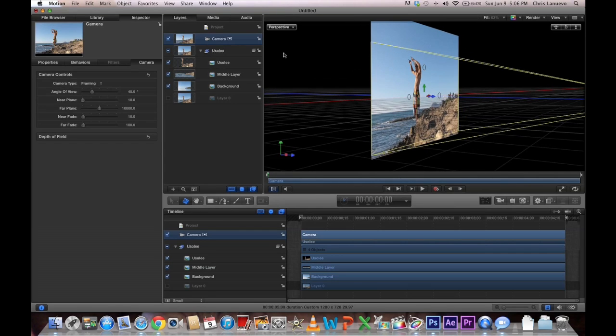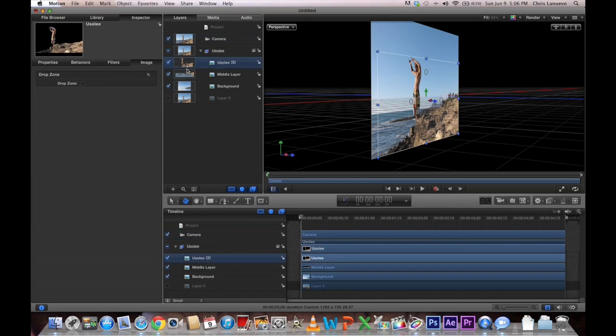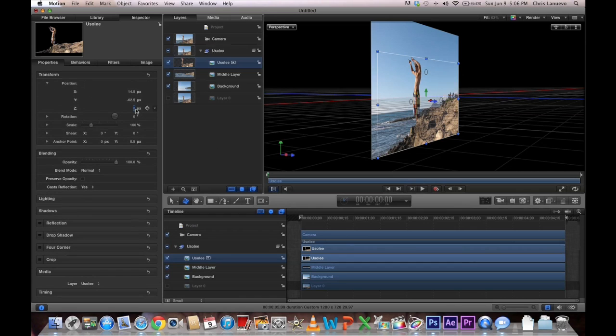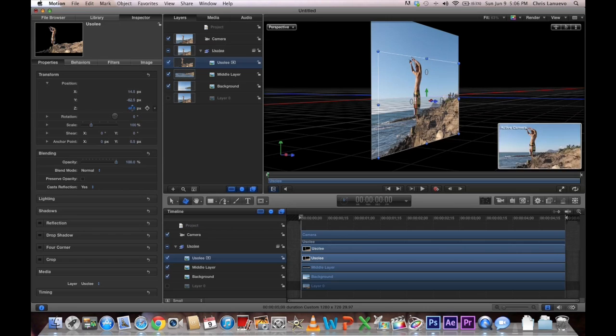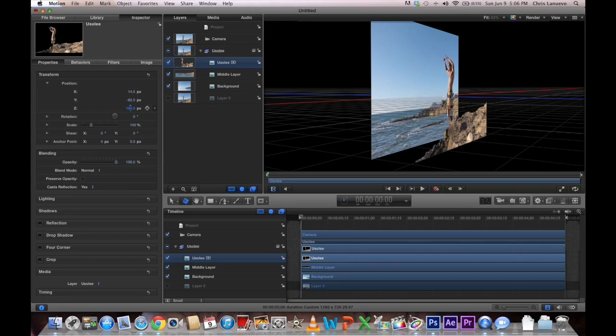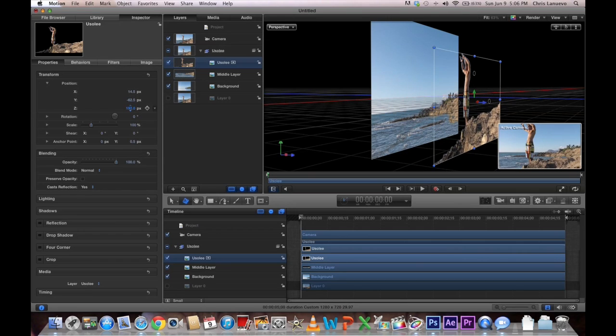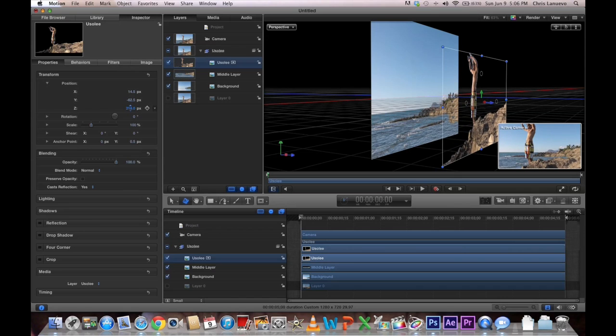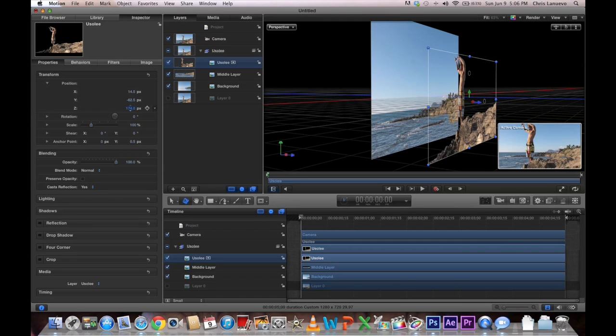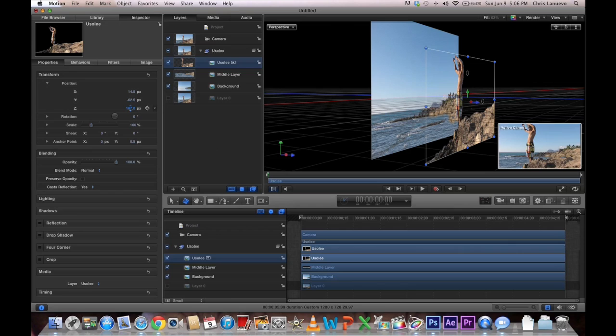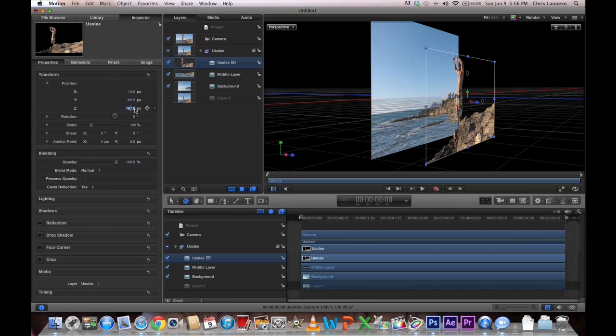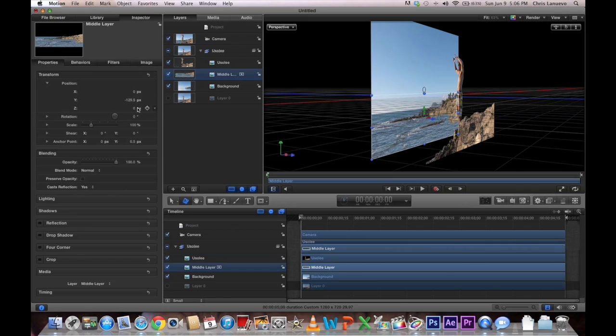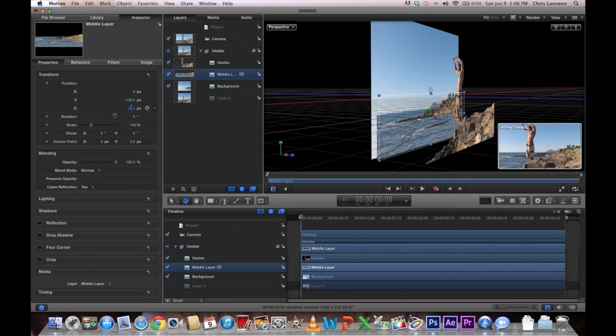So from here you want to select your layers. So I'll take the foreground, Usoli. Go to my Properties, mess with the Z. So I want to bring him way out front. Let's go to the point, yeah. Maybe about there. And then my mid layer, I want to bring a little bit out front, not as much as my foreground.